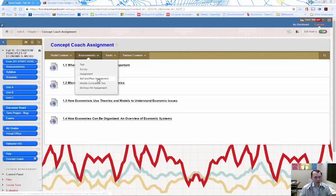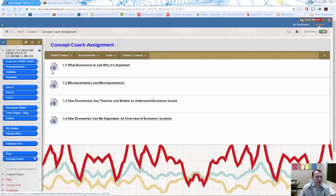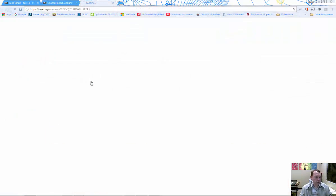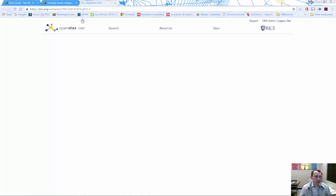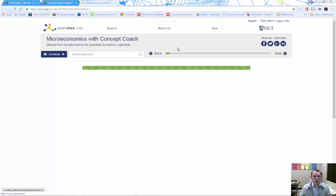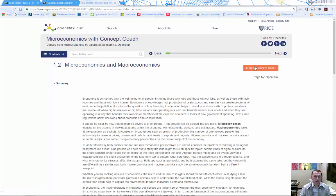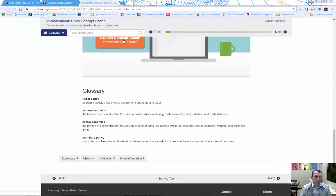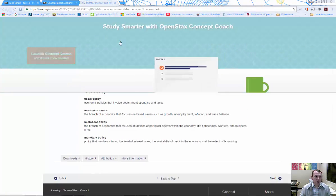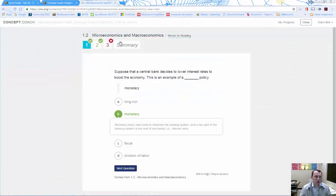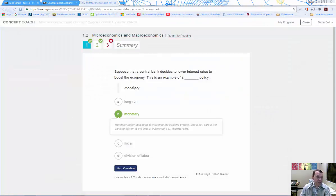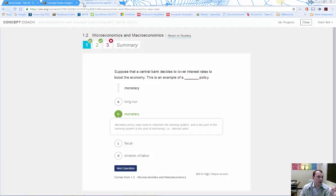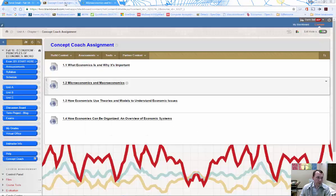Each of these links—1.1, 1.2—you need to go to each one, go down to the bottom, hit 'Launch Concept Coach', and it'll take you to the next set of questions. You need to do all of them. For example, there are four links here—make sure you do all four to get the points for Chapter 1.